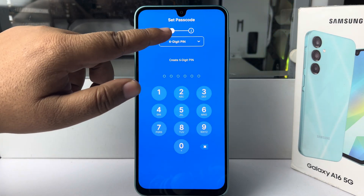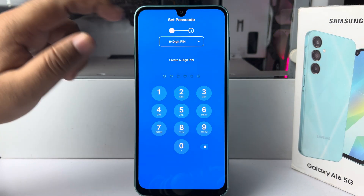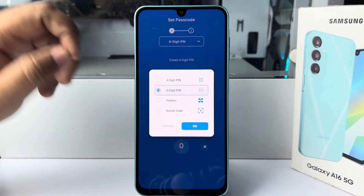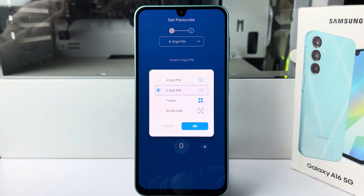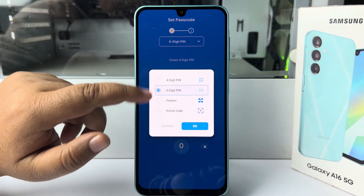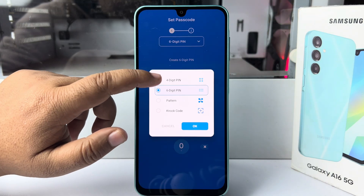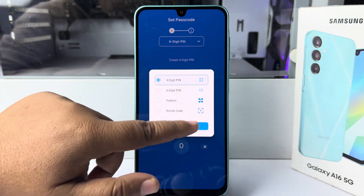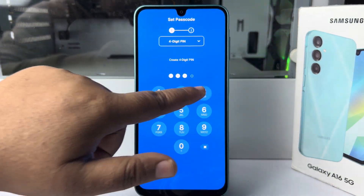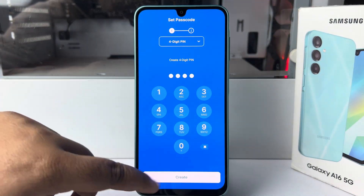Tap on this option and select a lock type. You can select a four-digit PIN, six-digit PIN, or pattern unlock code. In my case, I'm selecting a four-digit PIN and now creating it.